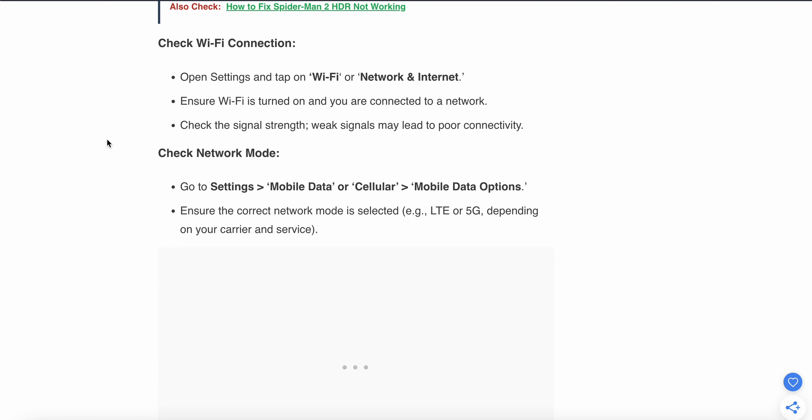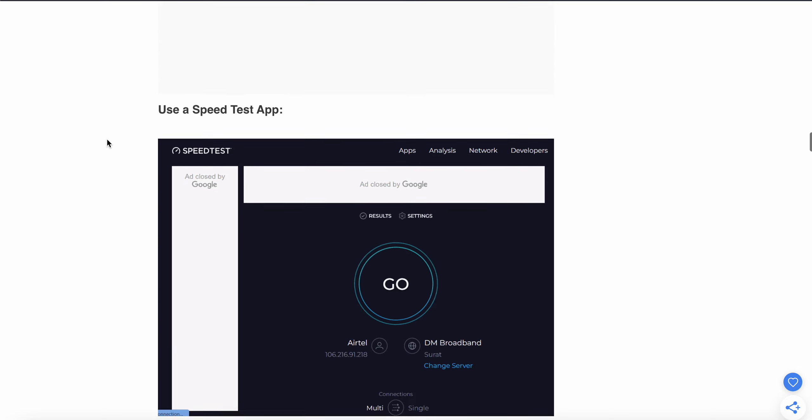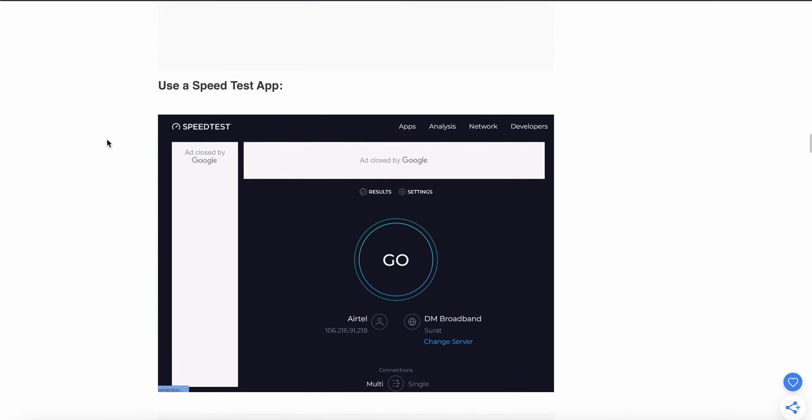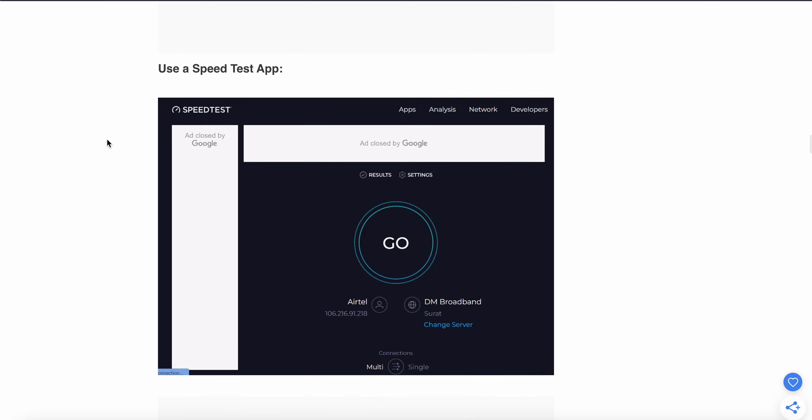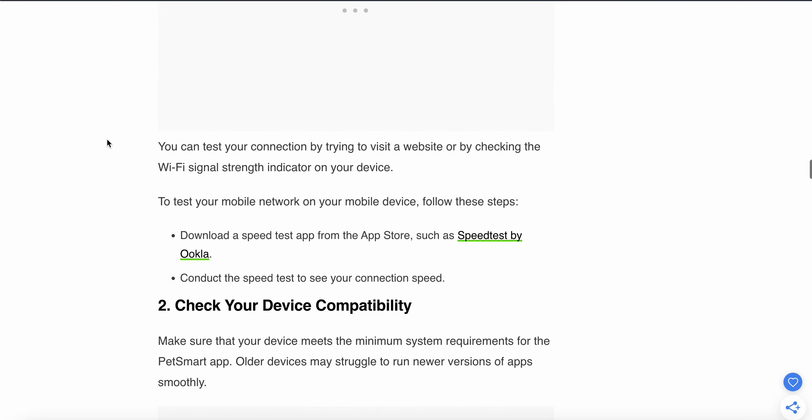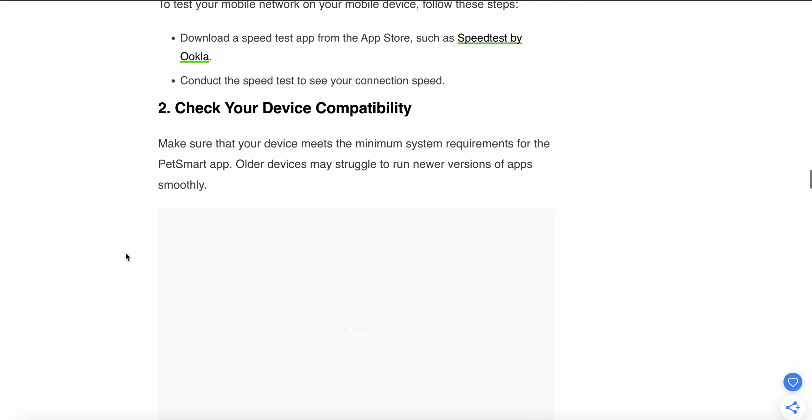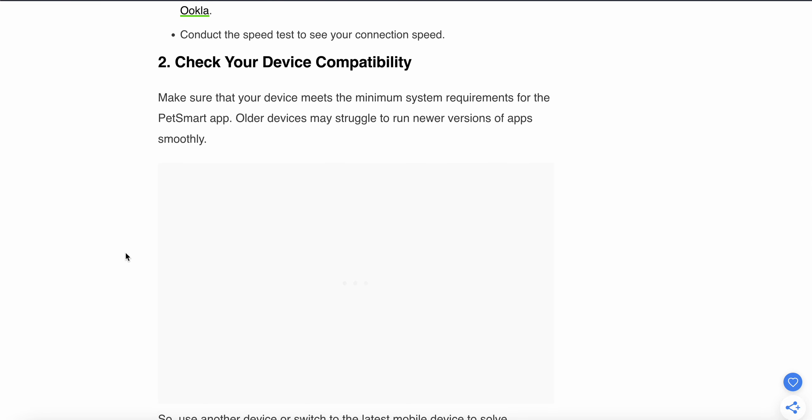Check network mode by going to Settings, then Mobile Data or Cellular and Mobile Data Options. Ensure that the correct network mode is selected, which is LTE or 5G depending on your carrier and service. Use a speed test app to test your internet speed and ping. You can use Speed Test by Ookla, which provides information about your internet strength.